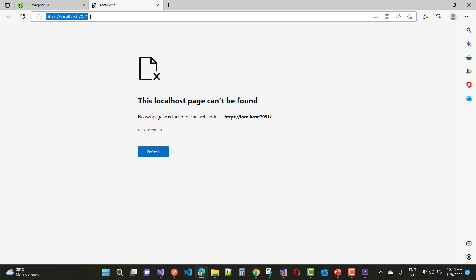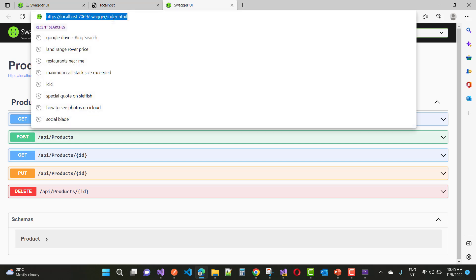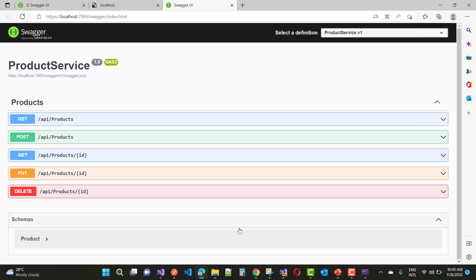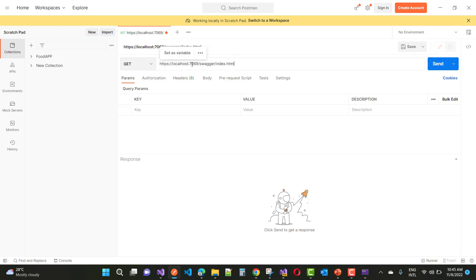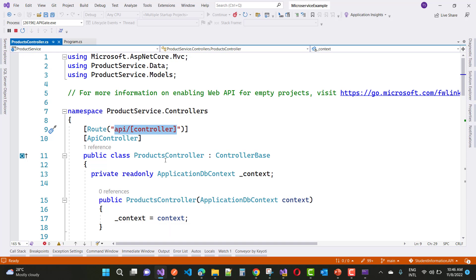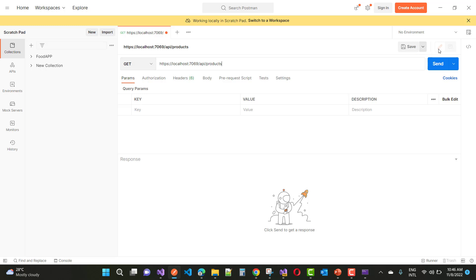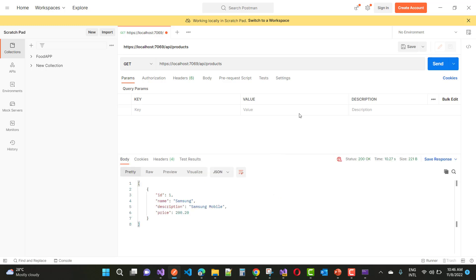The route is API/products. This product API project is rendered in the browser with Swagger. I want to open that URL in Postman — the route parameter is API/controller, and the controller name is products. So just copy and paste the whole URL and add API/products. This is the product API project, and in microservice architecture each web API project is accessed through the gateway.